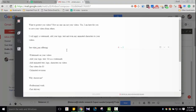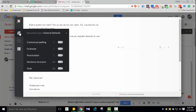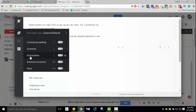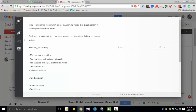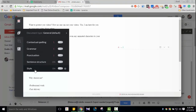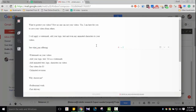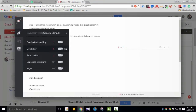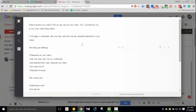Even grammar suggestions are given — like how many suggestions Grammarly offers. You can see the features. It checks grammar, spelling, sentence structure, and style. In the free version, it's not just a grammar checker — it's also a word checker. But some features are only available in the premium version.